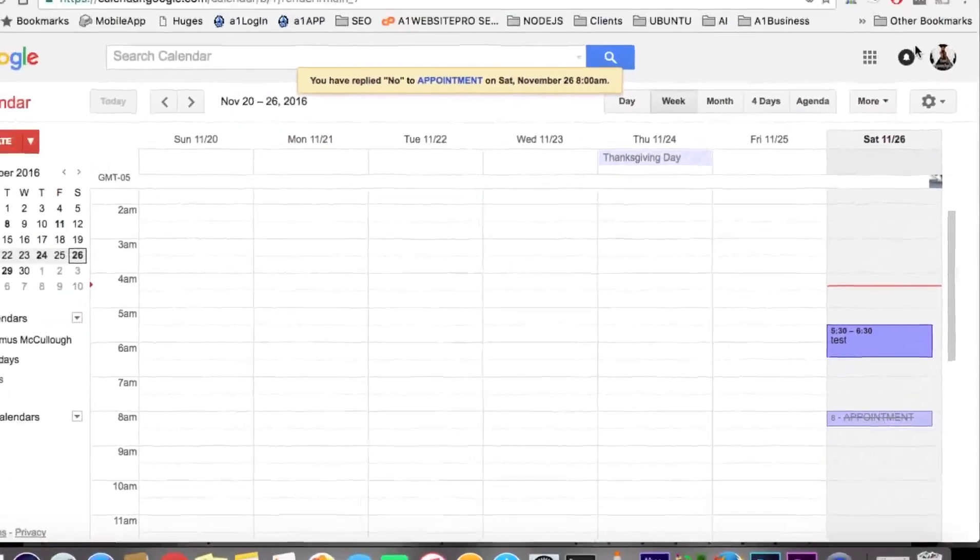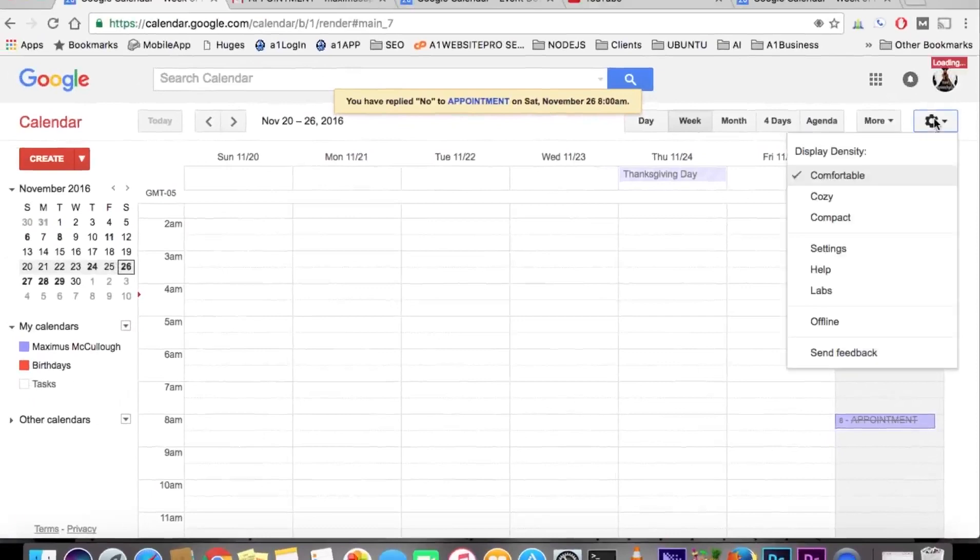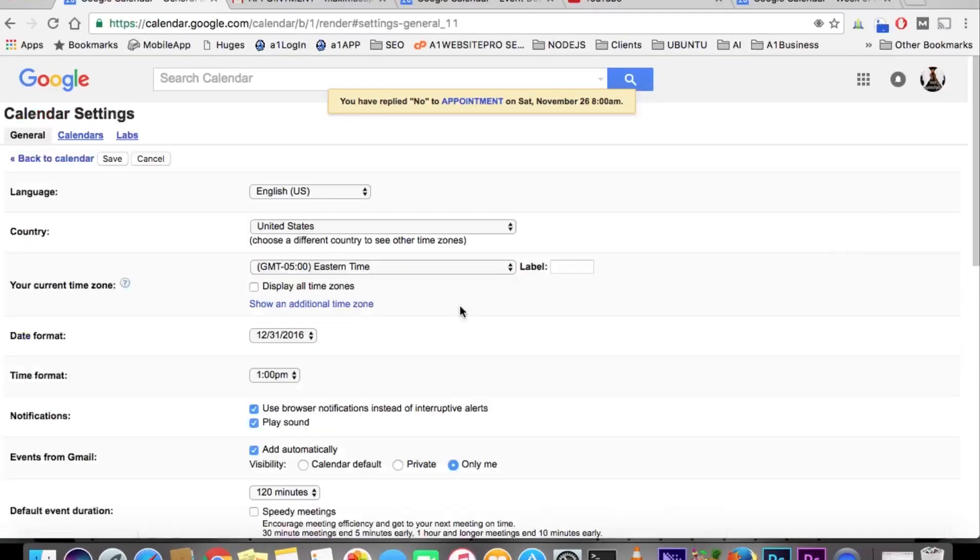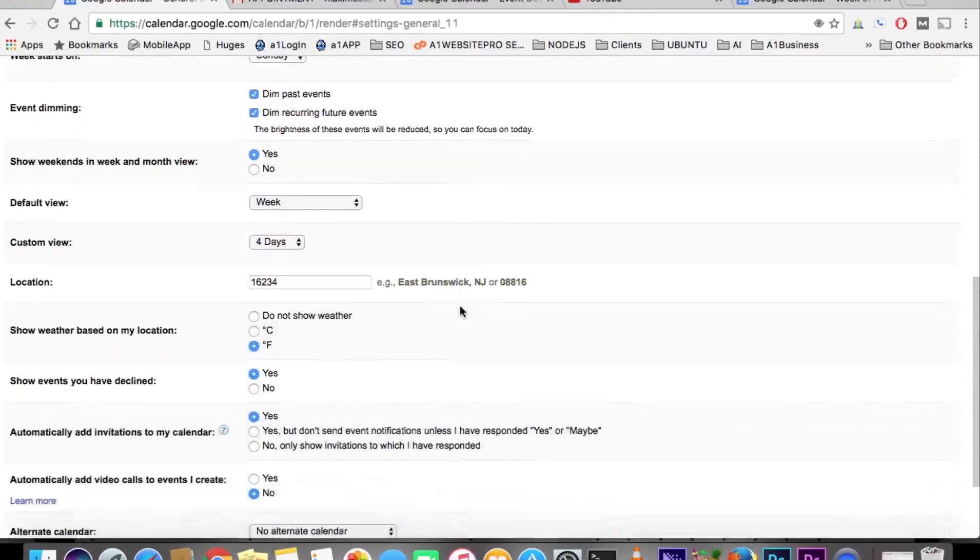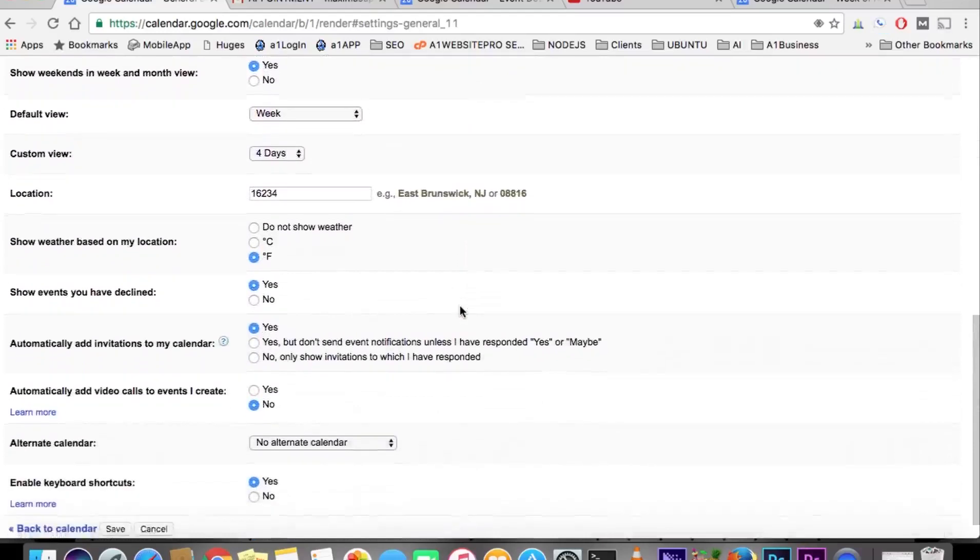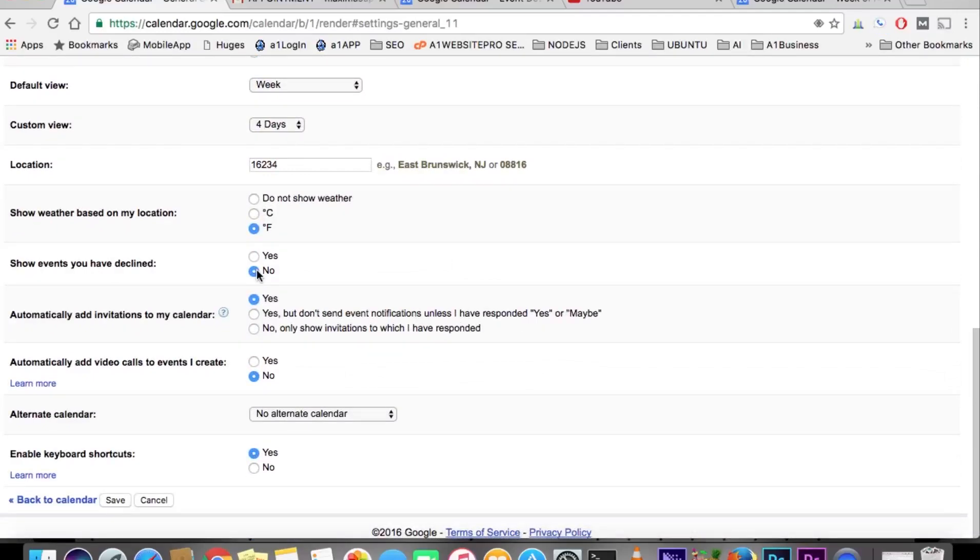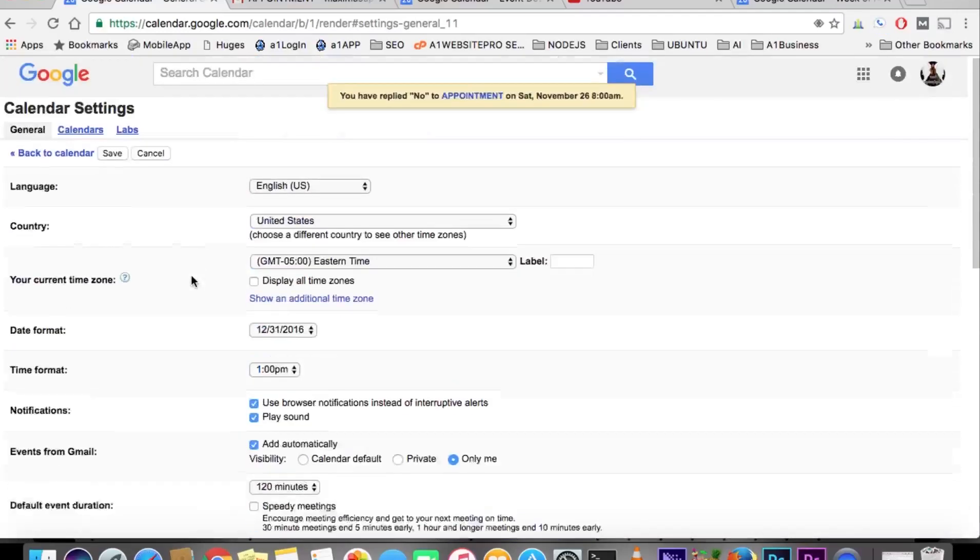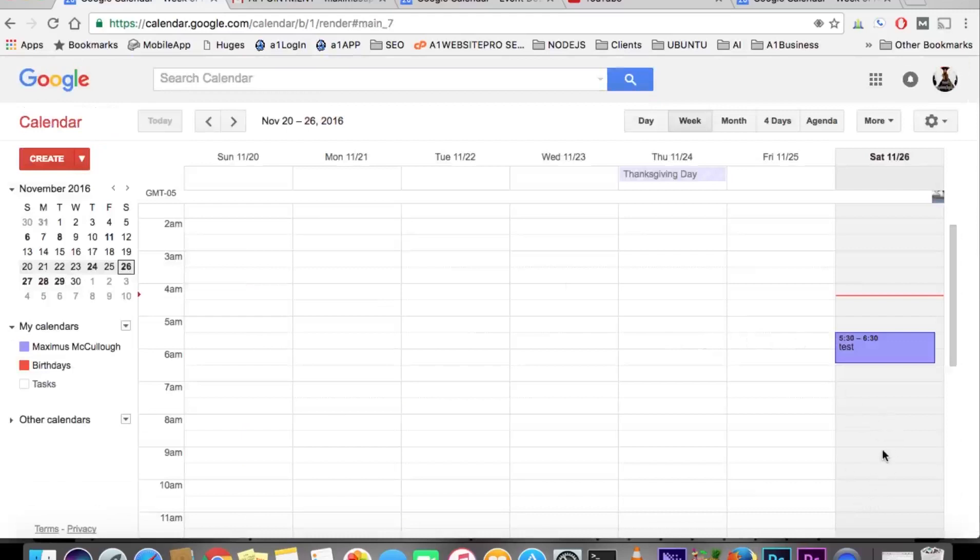Now let me show you how to take that off. If you scroll down to where it says show events that you have declined, you can hit no. Whenever you hit no and save that particular setting, then you'll see that the event is now gone.